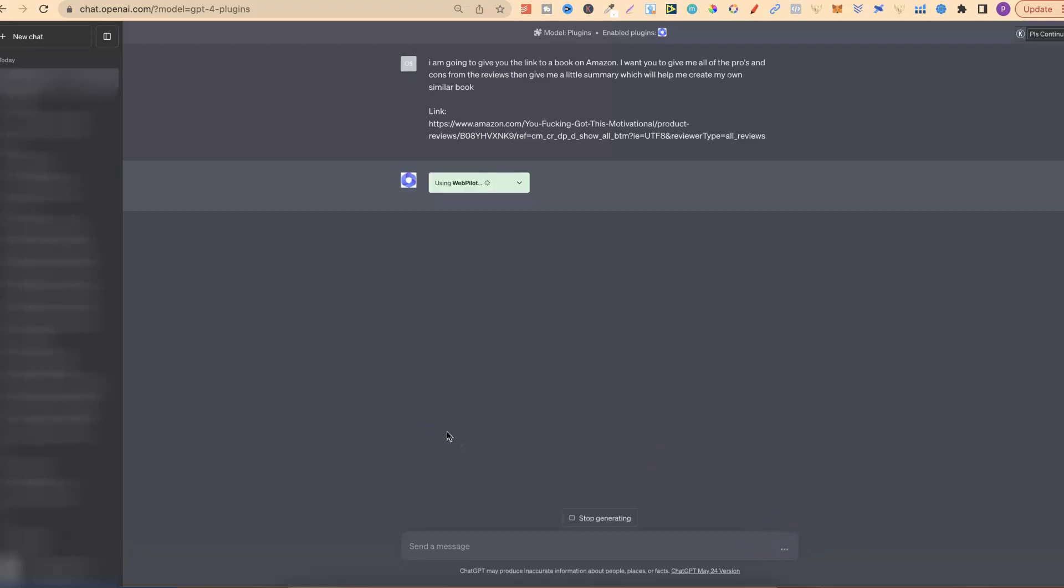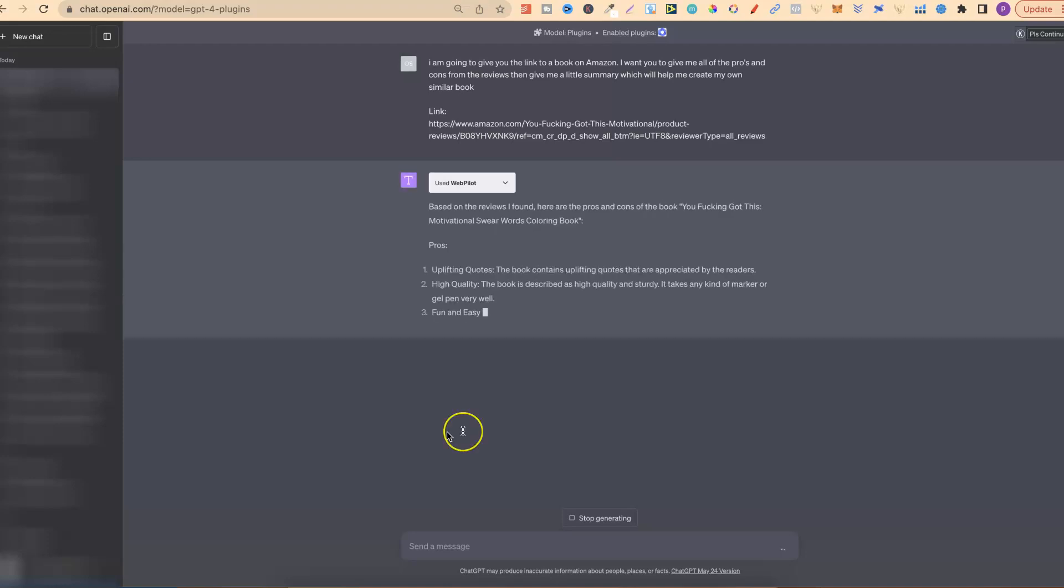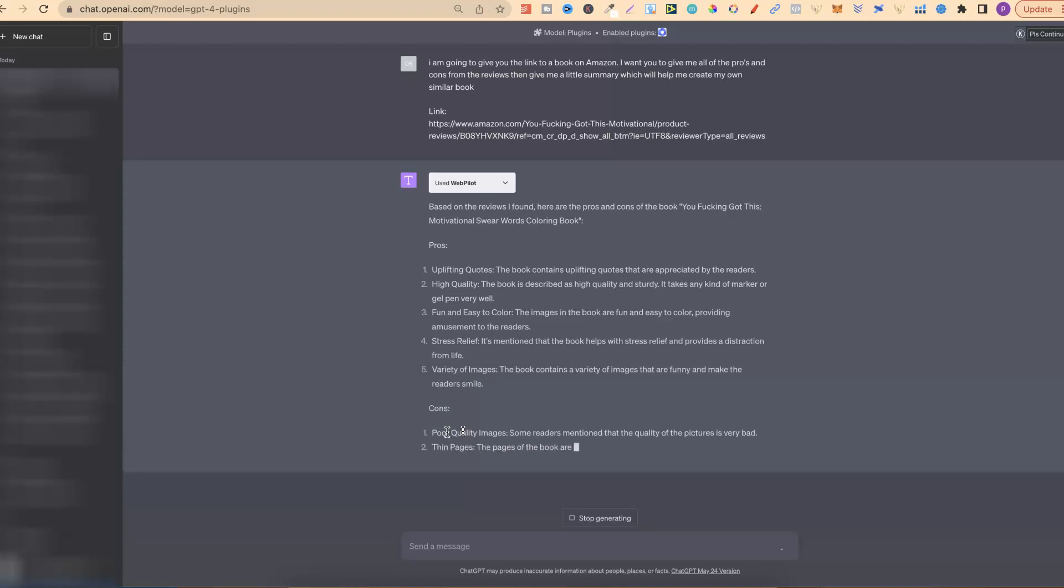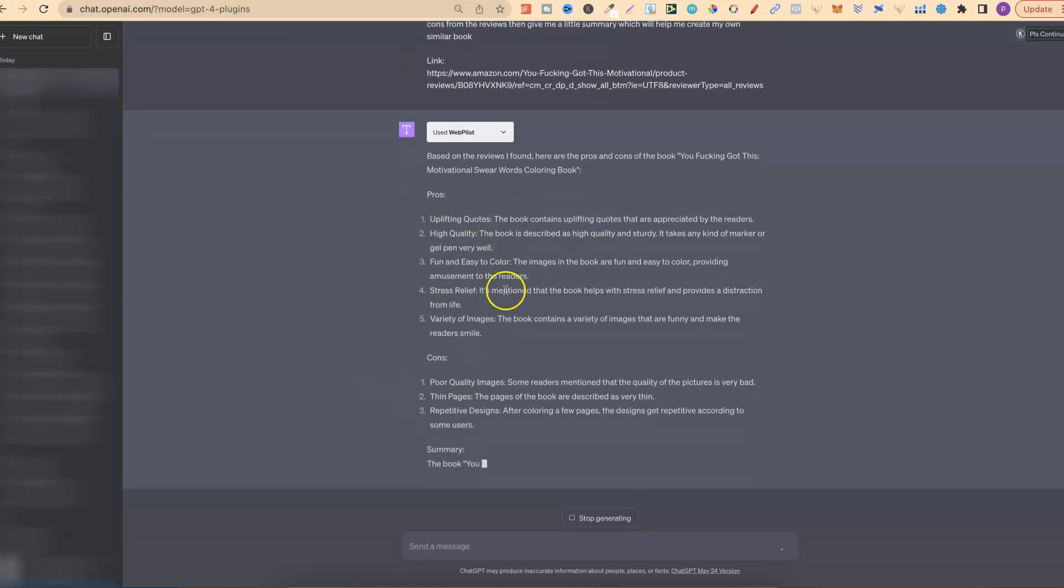Now let's let ChatGPT and WebPilot do its thing. It's going to go through, it's going to scan the review page and then give us all of the pros and cons. So it says, based on the reviews I found, there are the pros and cons of the book. That book just here.